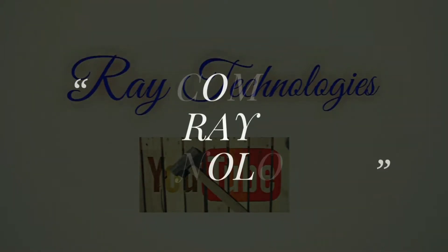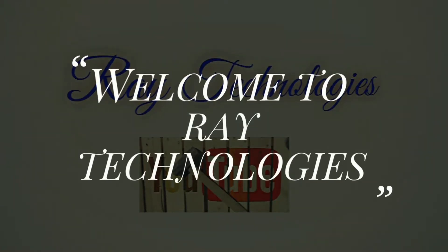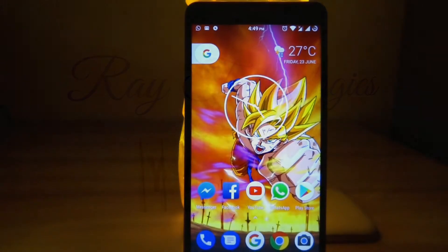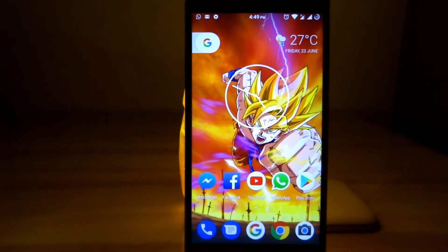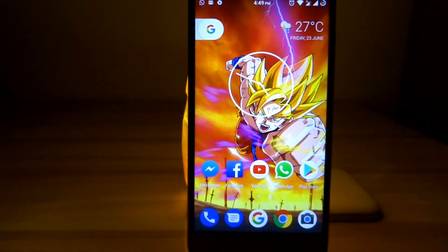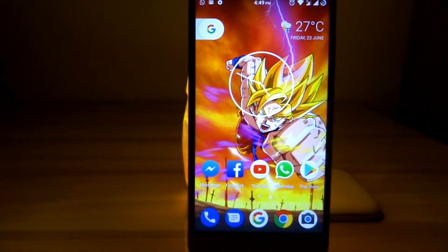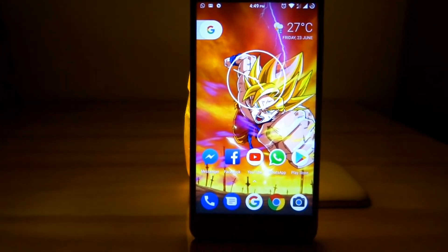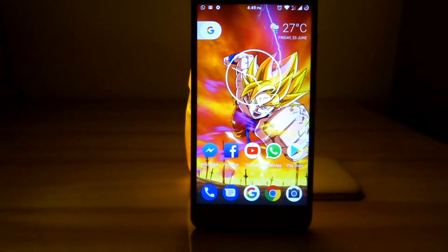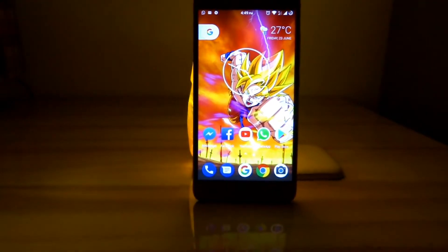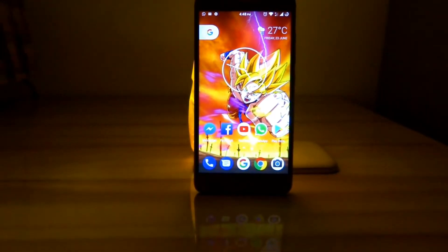Hi, many of us want to customize our Android device and give it a unique look to make it stand out from the crowd, and 3D wallpapers might just help us out in doing that. So hey guys, in today's video let's check out the best application for having 3D wallpapers on our Android device.